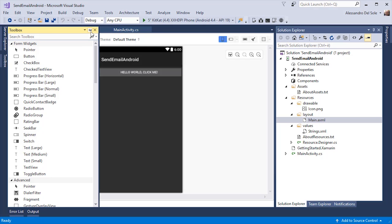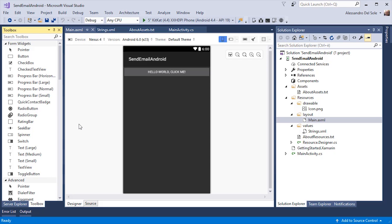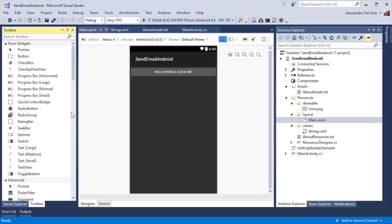You have a toolbox where you can find all the user controls that are available to Xamarin Android. In Android, the name of controls is typically widget. So let's start by drawing some of the user interface that we need. The goal of the sample application is allowing a user to send an email.